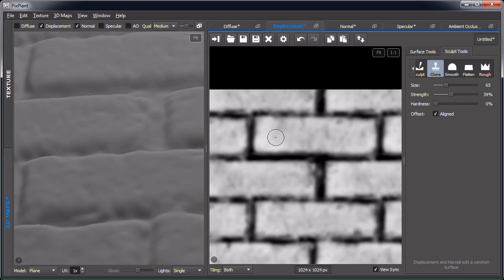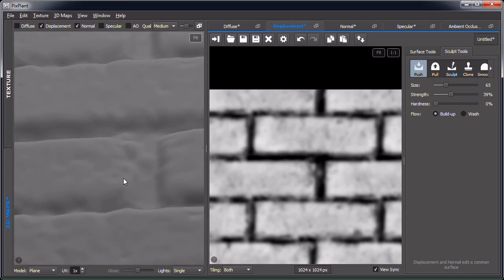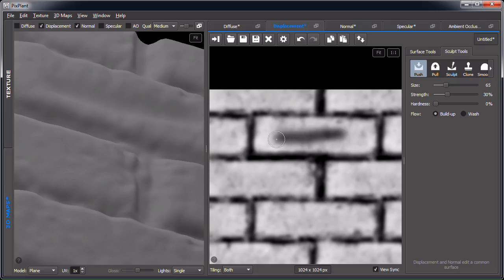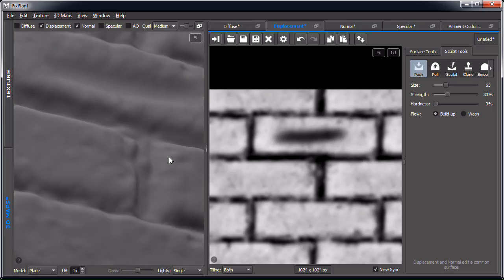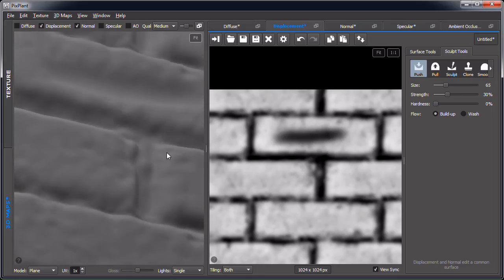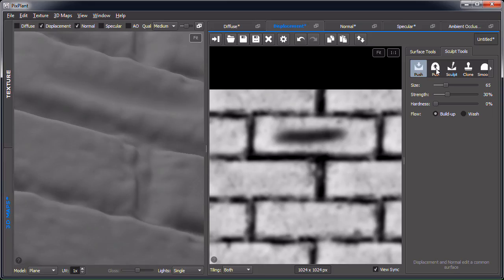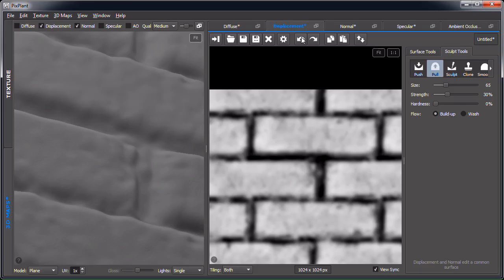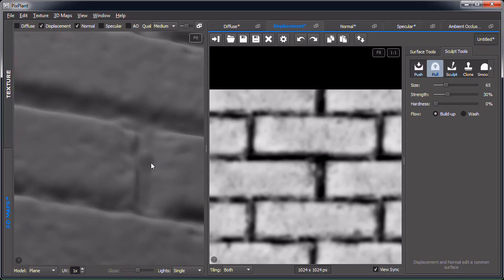We also have other tools like push and pull. With the push tool, I can paint on the surface and you can see it creates a depression. We could also pull to raise the surface. Let's undo this editing and move on to the normal editor.